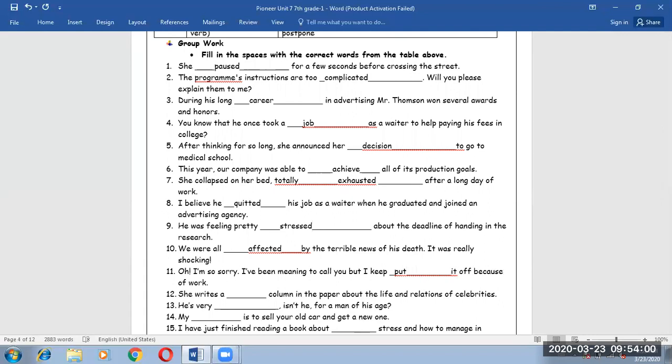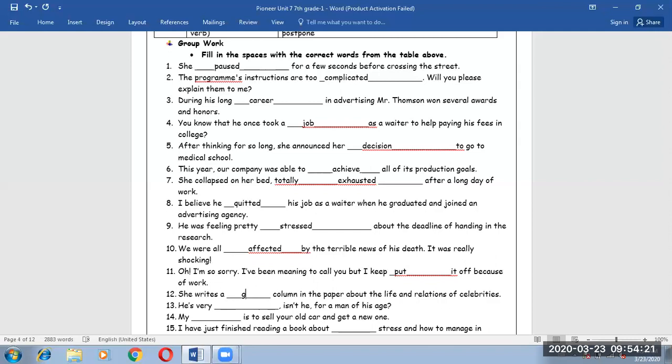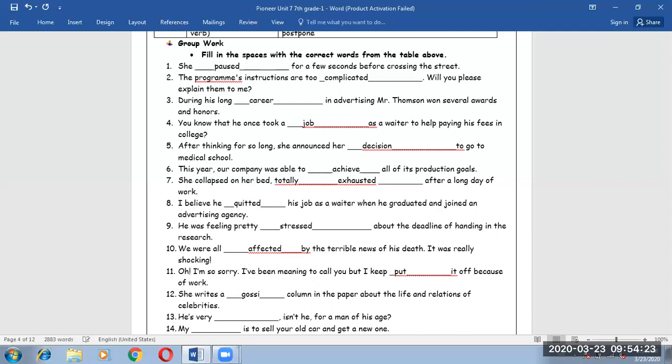Number 12. She writes a column in the paper about the life and relations of celebrities, which means she's writing something to give the audience information about the other's life, which means gossip.